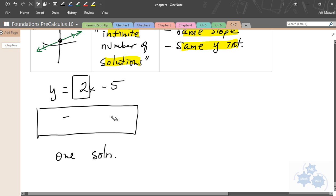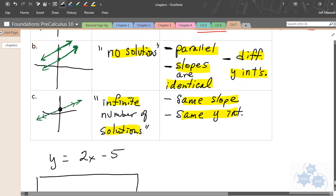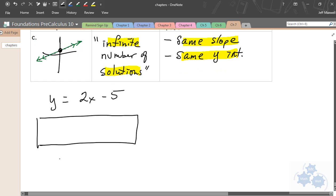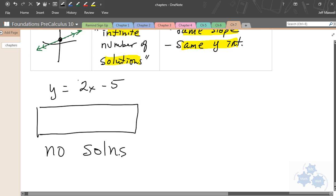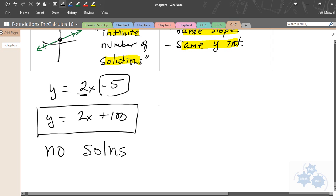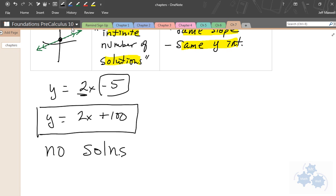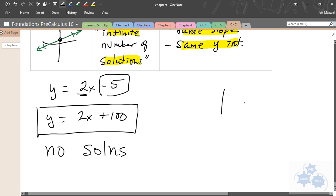If I asked for an equation that qualifies for situation two — no solutions — you go back to your chart: the lines must be parallel, so they need identical slopes but different y-intercepts. Keep the slope the same: y = 2x + 100. The y-intercept just has to be different. These lines will be parallel — one through −5, one way up at 100 — and they will never meet.